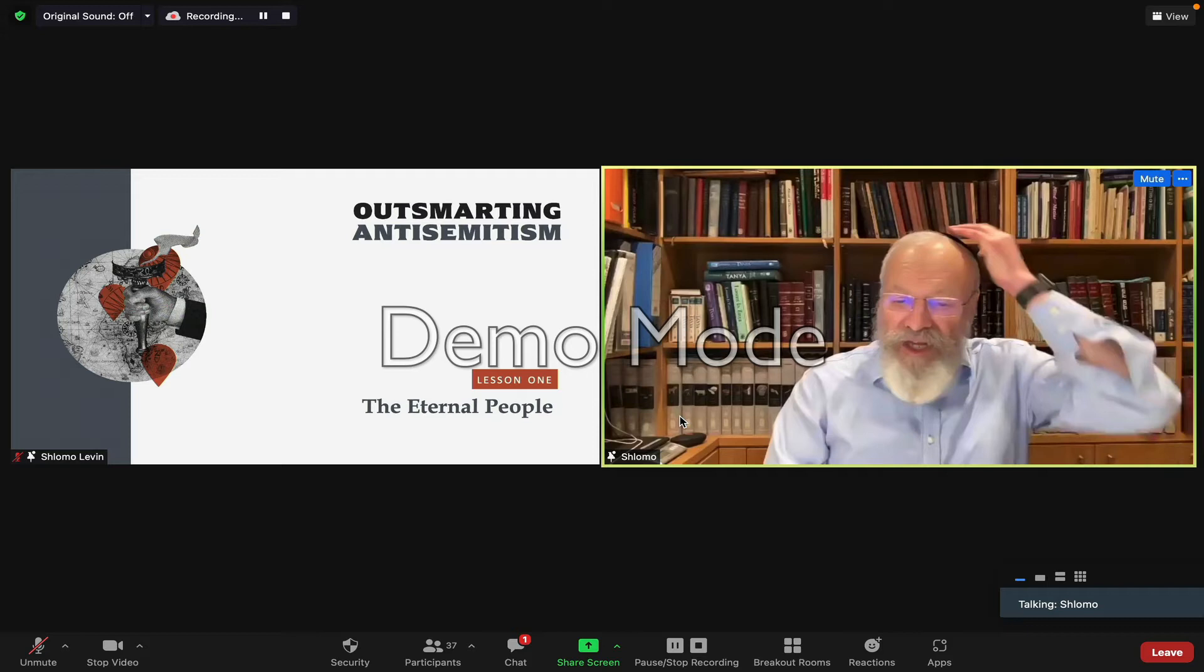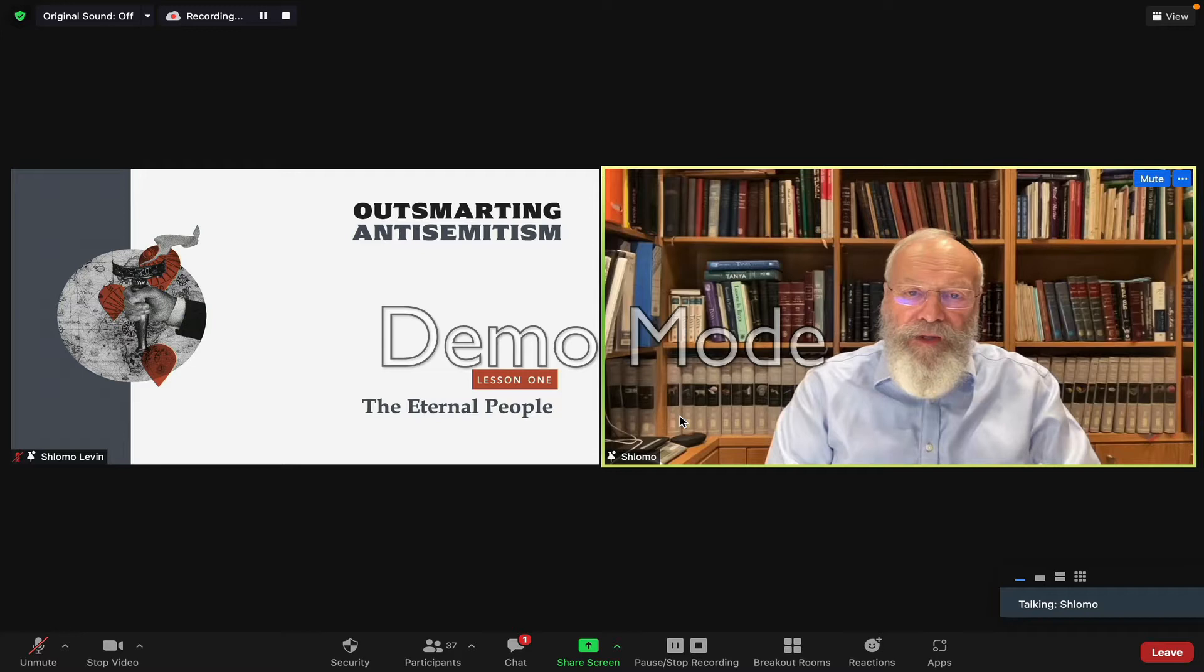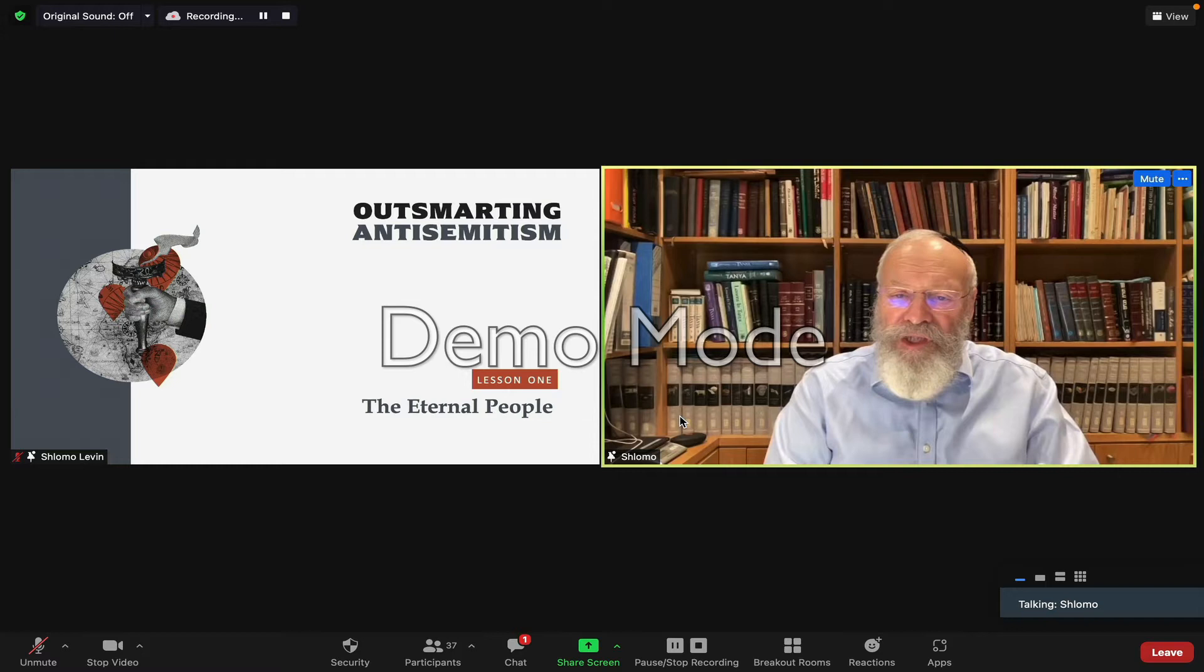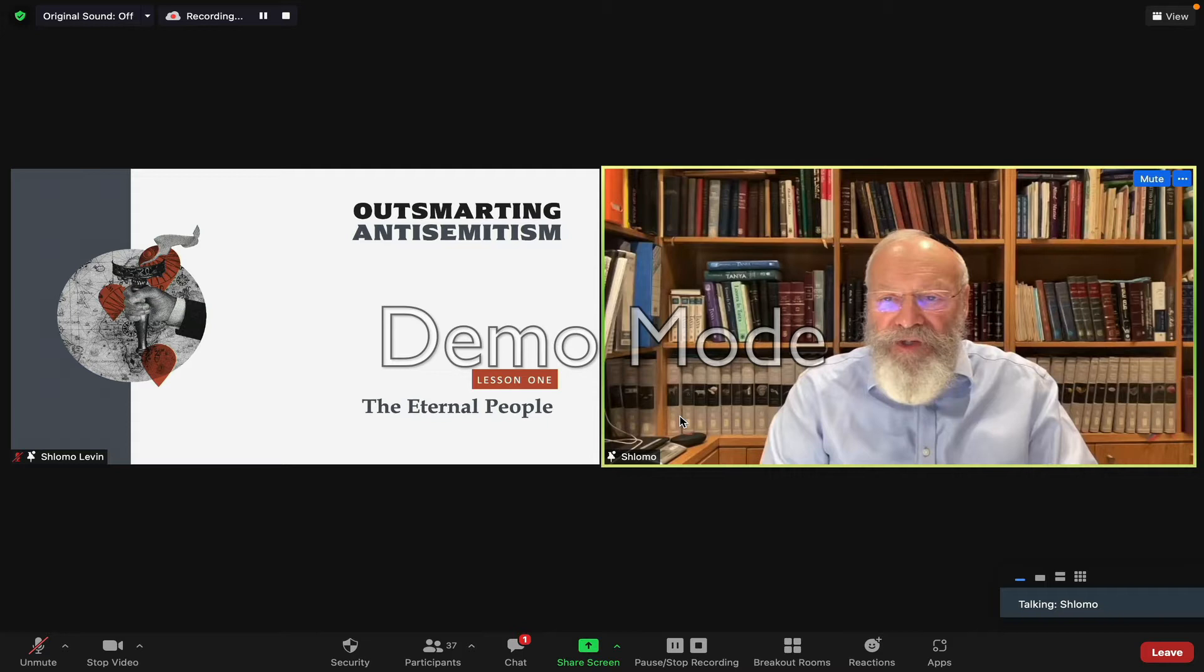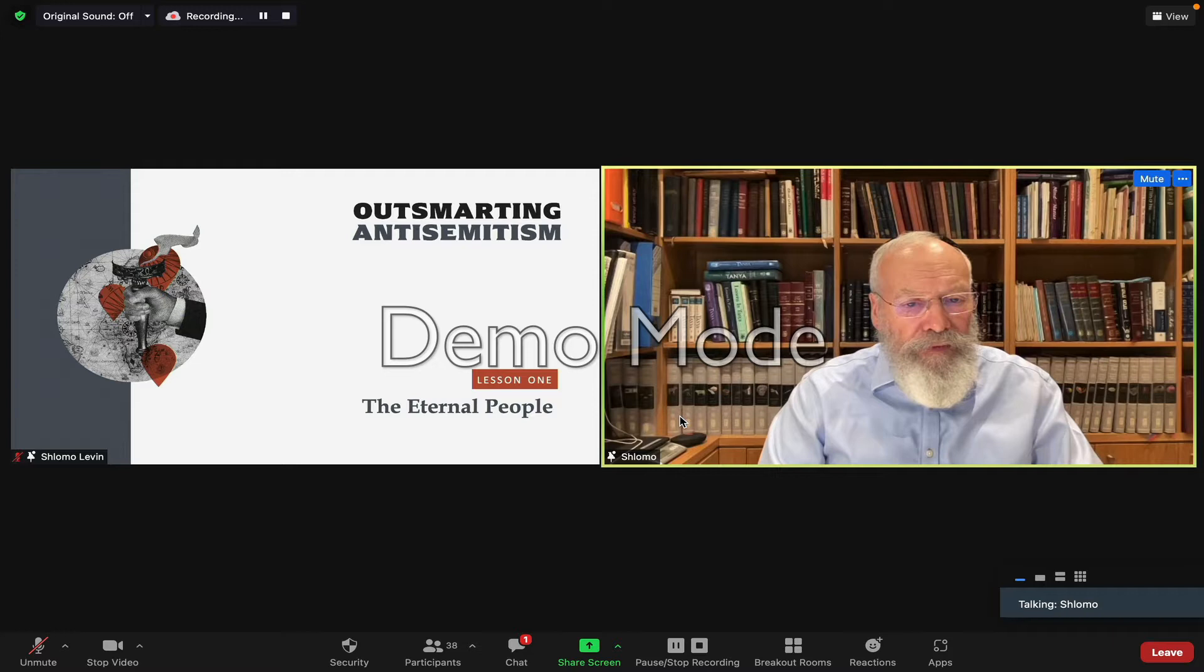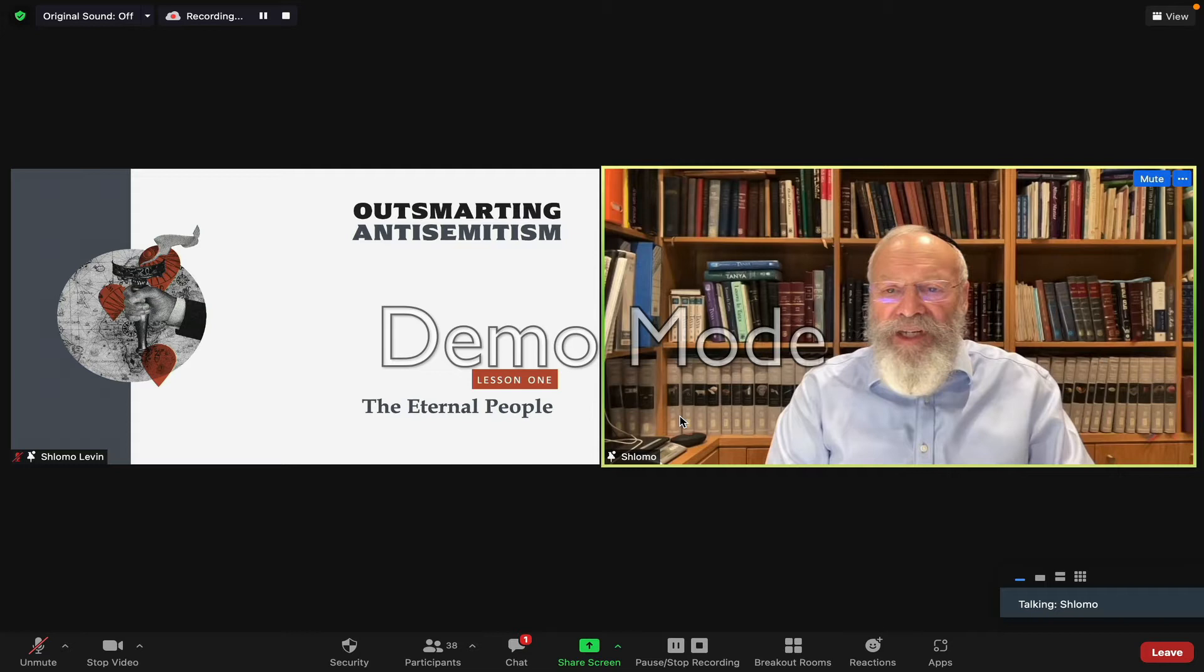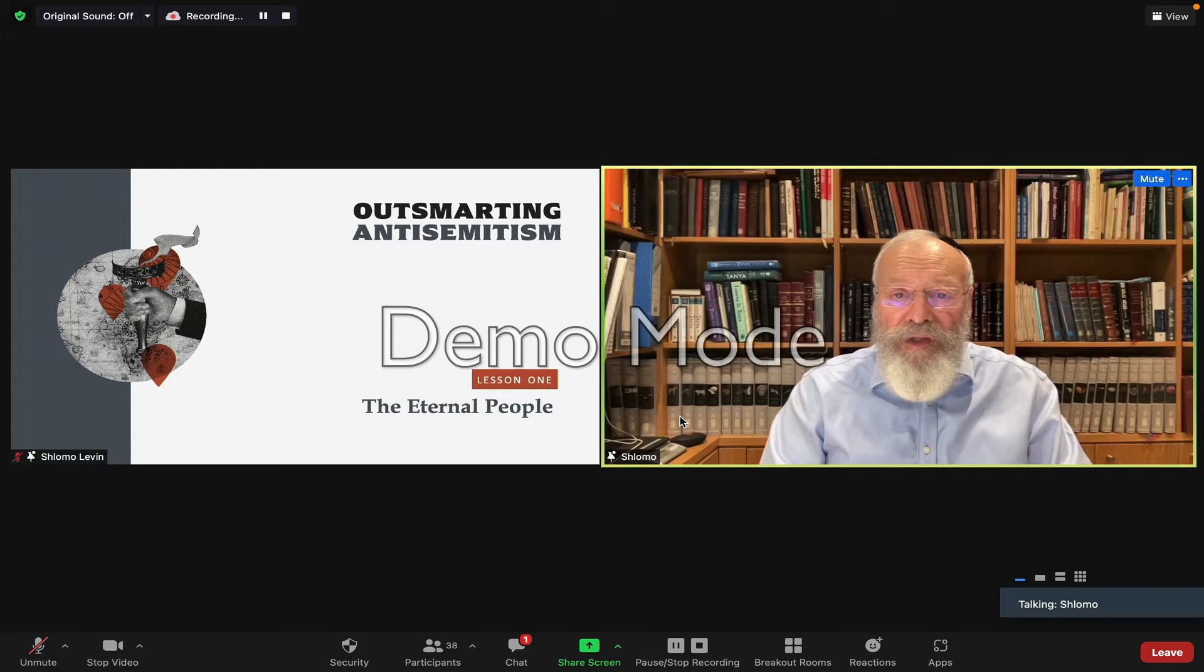For as long as there have been Jews, there has been anti-Semitism. Looking back, the 20th century seemed a safe time for Jews living in the diaspora, particularly those of us living in the West. Over the past two decades, however, a rise in anti-Semitic incidents began to appear in numerous countries.